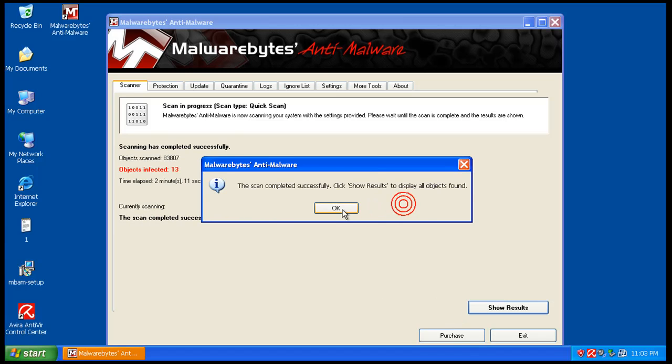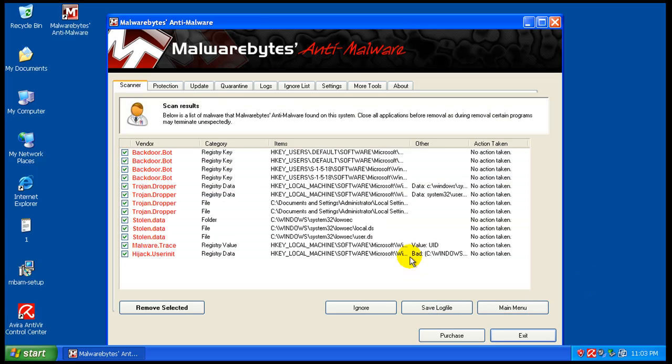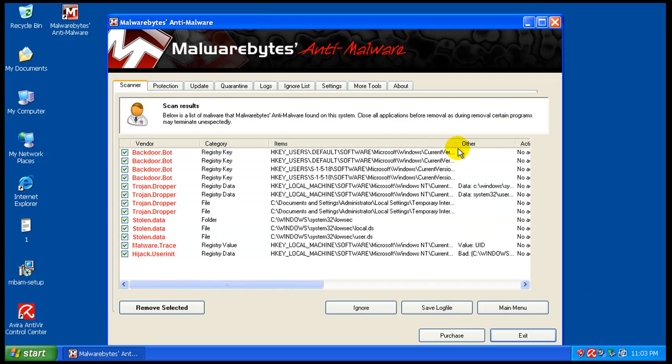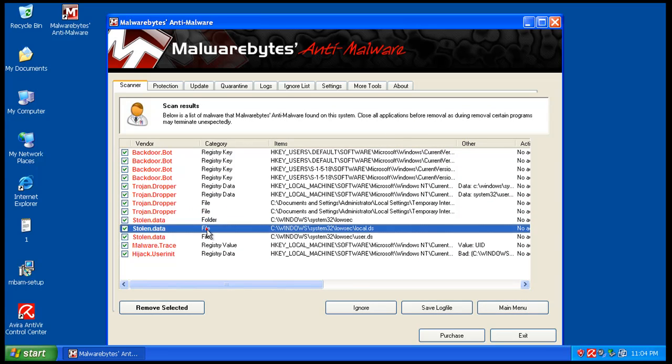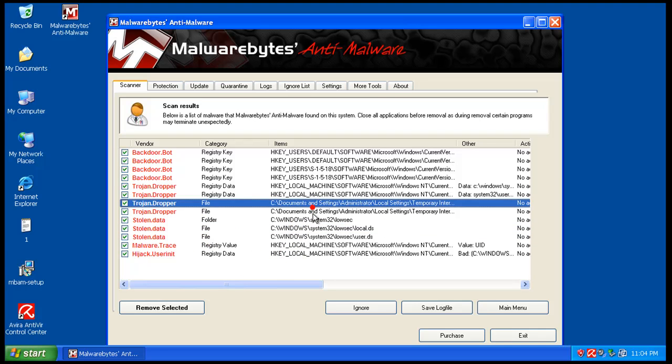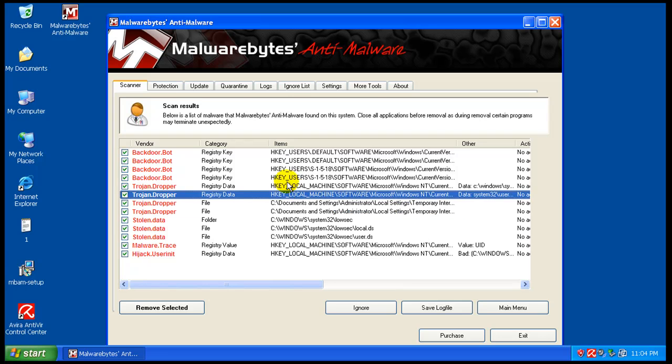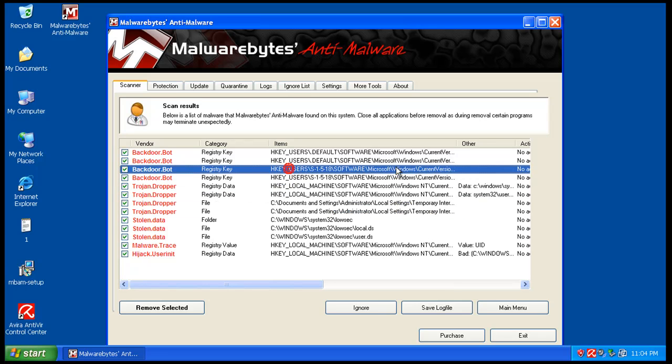Okay, so Malwarebytes just finished scanning. Said it found 13 things. So let's check it out. So we got a couple of files in system 32, stolen data, some temporary unit files, and we do have a lot of registry changes here.